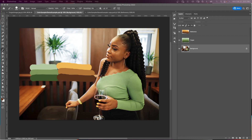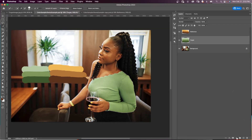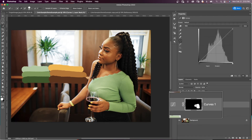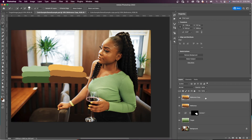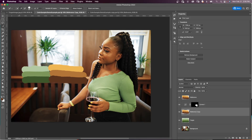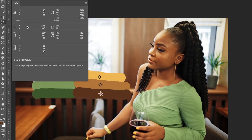Any area whose color you want to change needs a selection — in this example, we need a selection of her green top. I've already done that, saved the selection, and loaded it back in. I then add a curves adjustment layer — the mask shows where her green top is selected. I duplicate the reference layer, move it below the curves adjustment layer, then grab the color sampler tool and click on each of the reference colors: the highlight, the midtone, and the shadow.